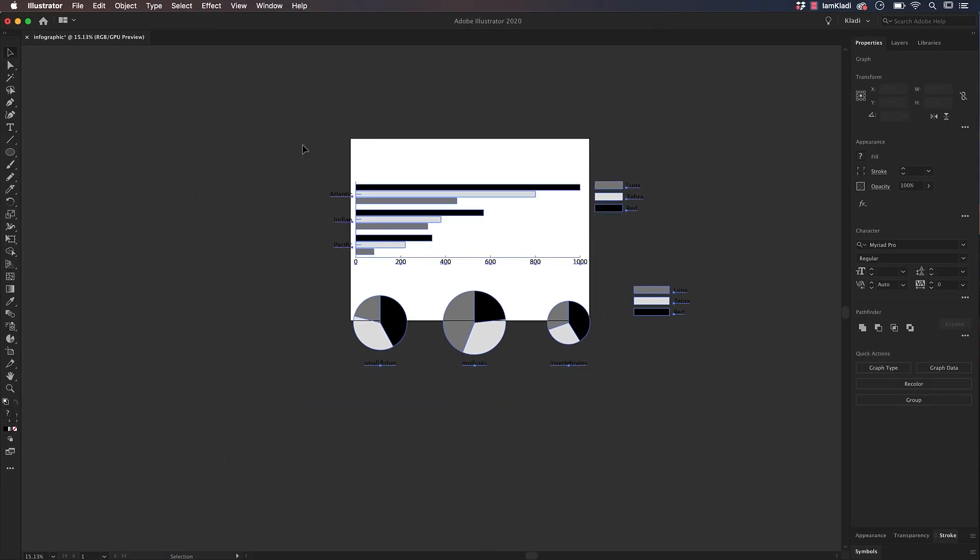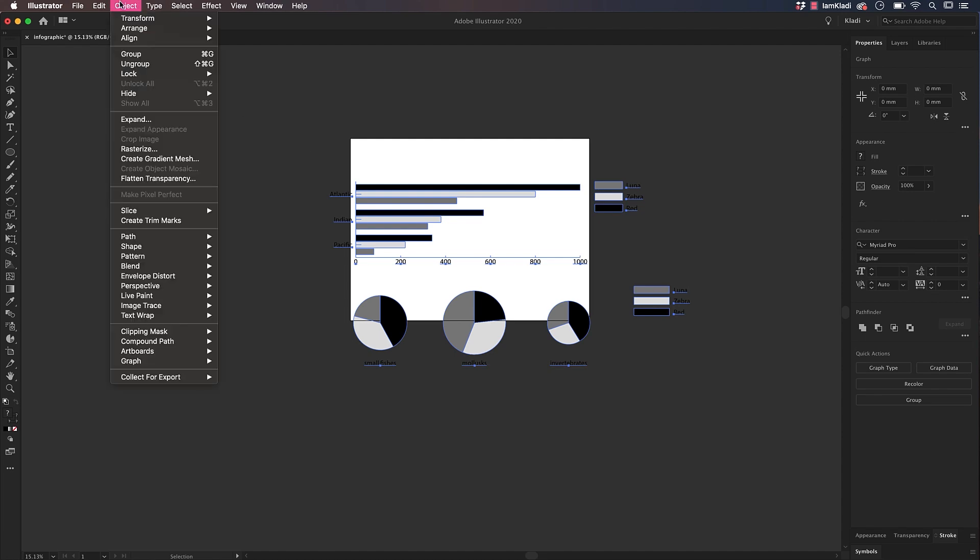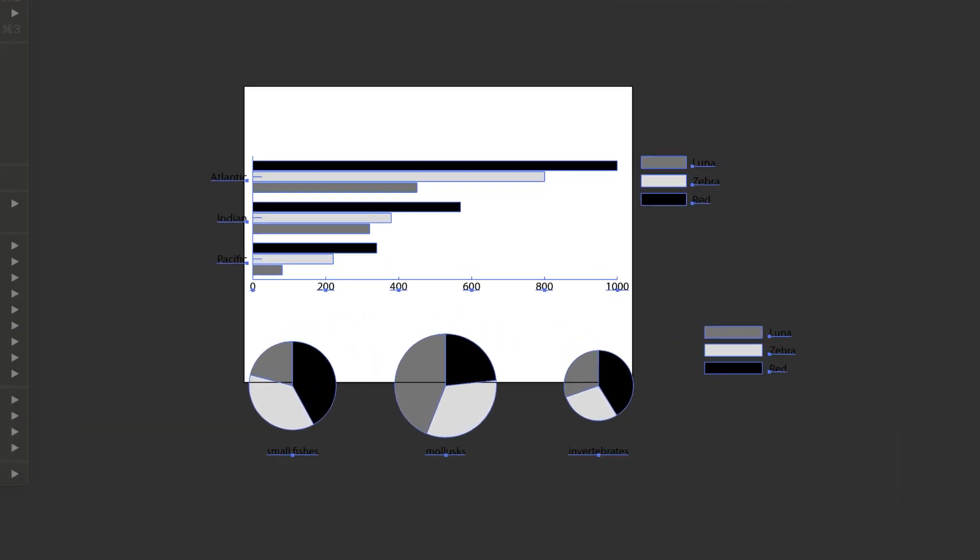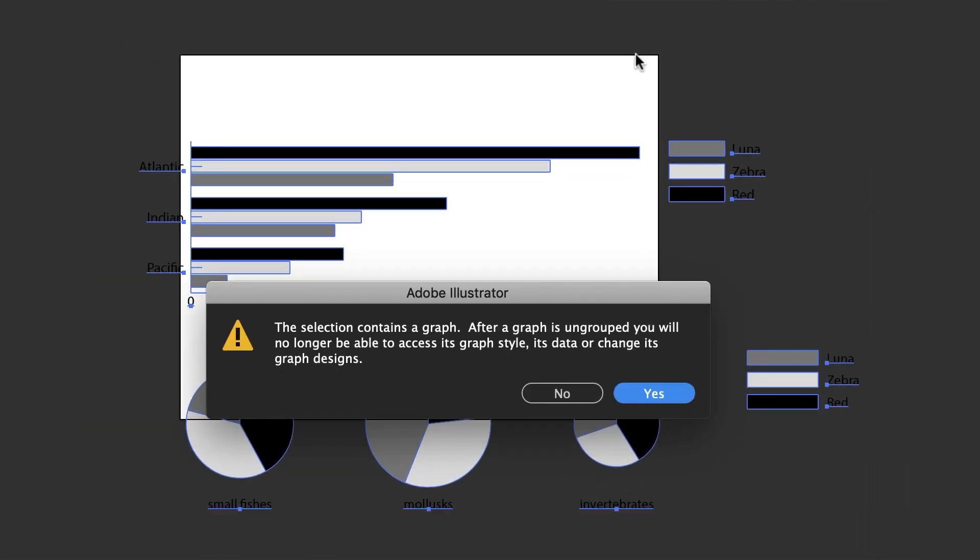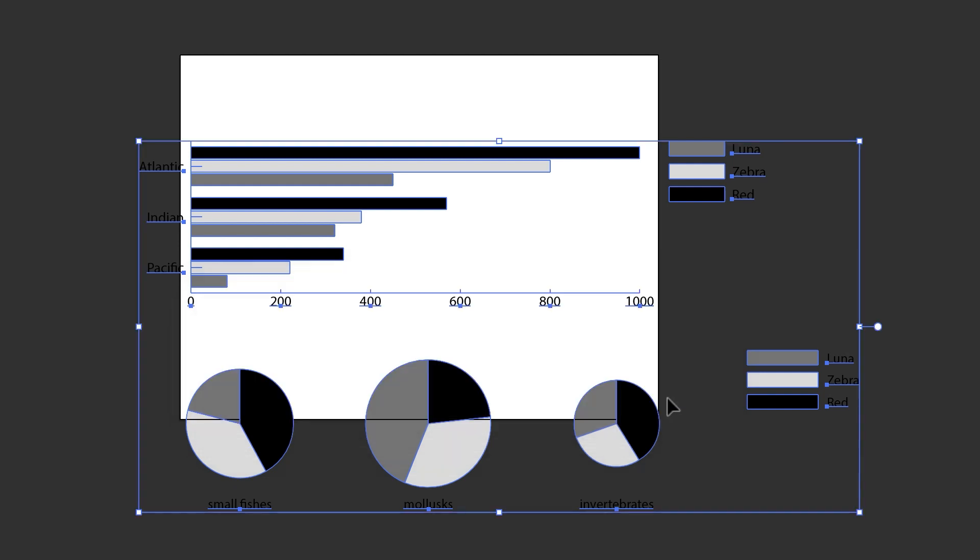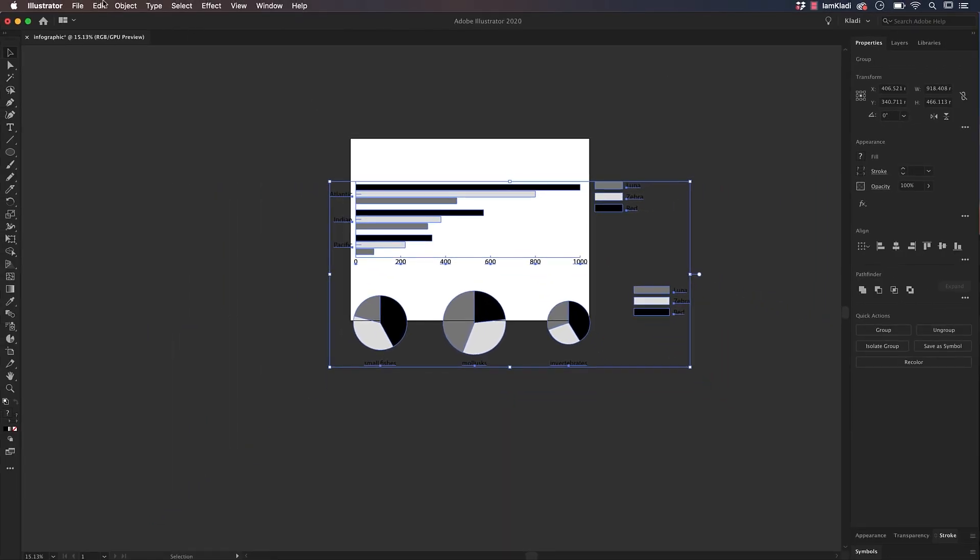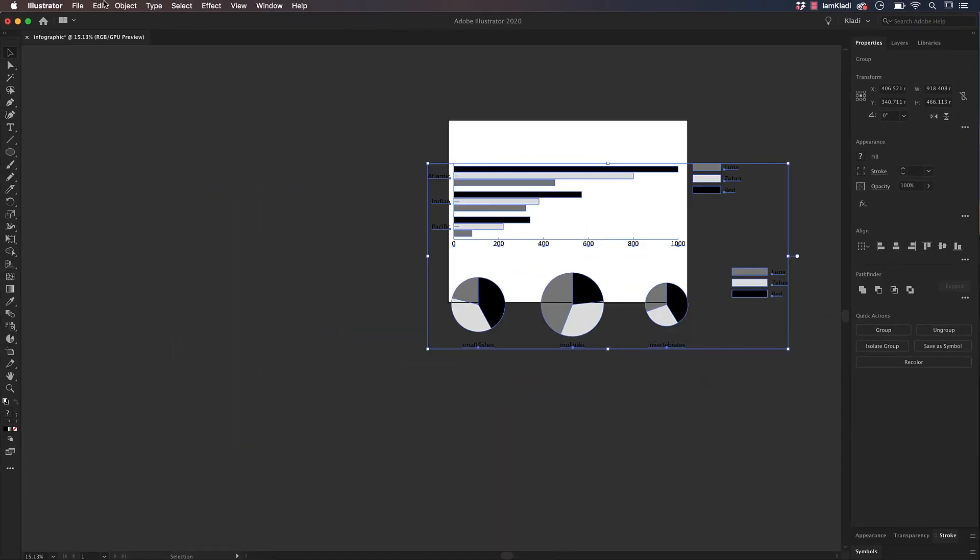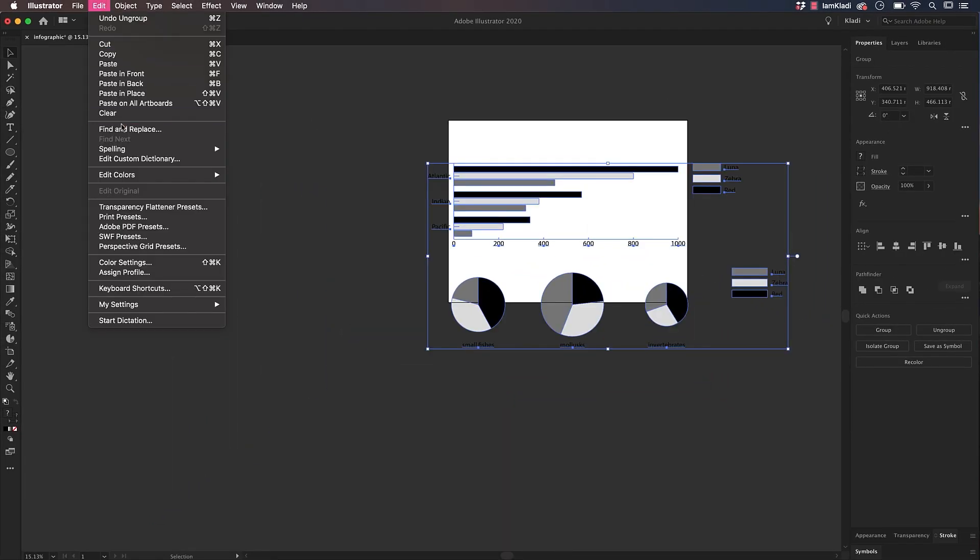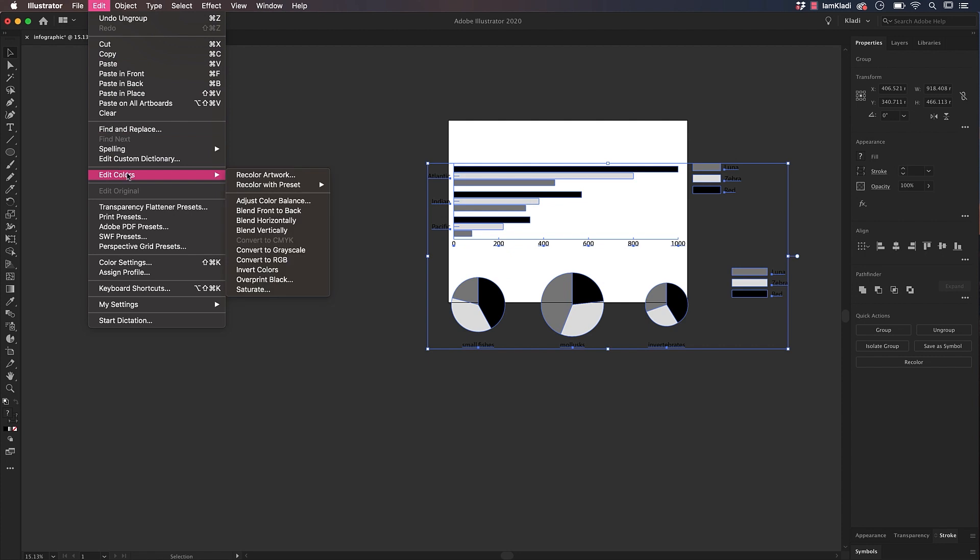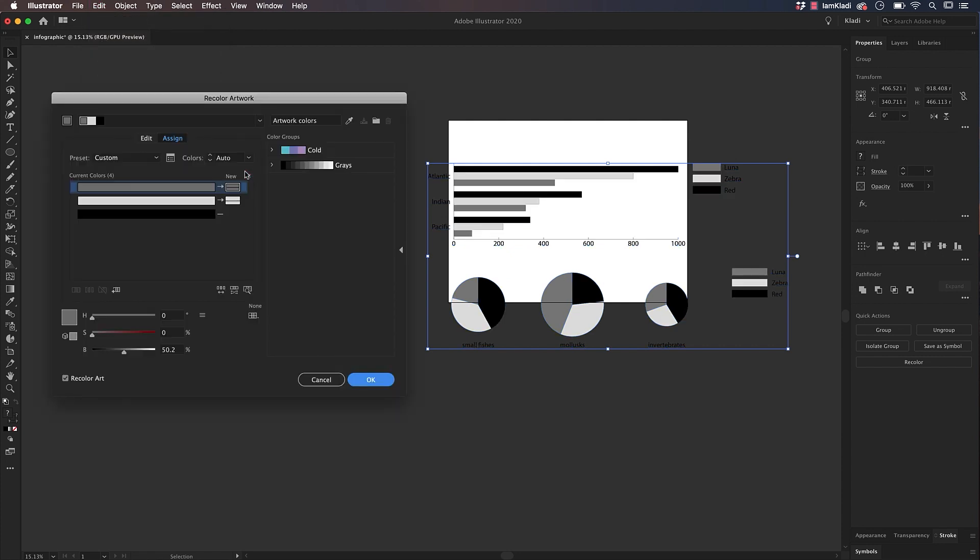you can select both graphs using the Selection tool, then click on the Object menu and select Ungroup. Then click on Yes. Illustrator is letting you know that once you ungroup these elements, you won't be able to change the data anymore. Now, with both graphs selected, go to the Edit menu, select Edit Color, then Recolor Artwork.